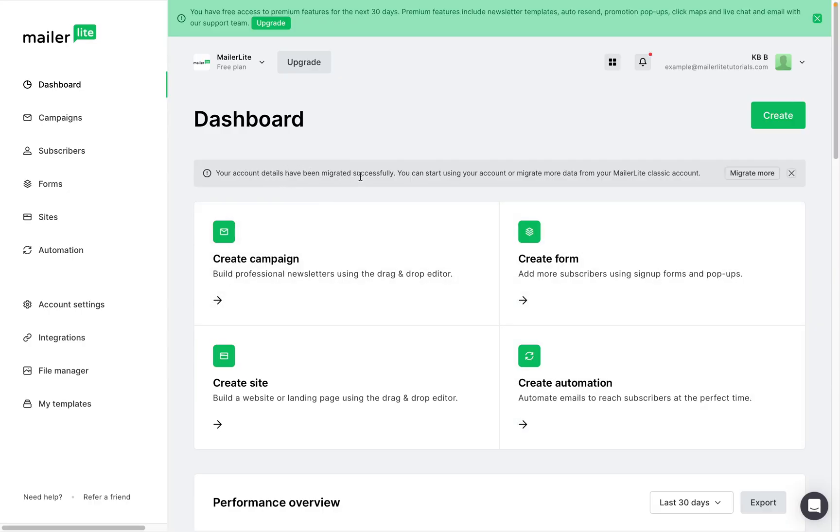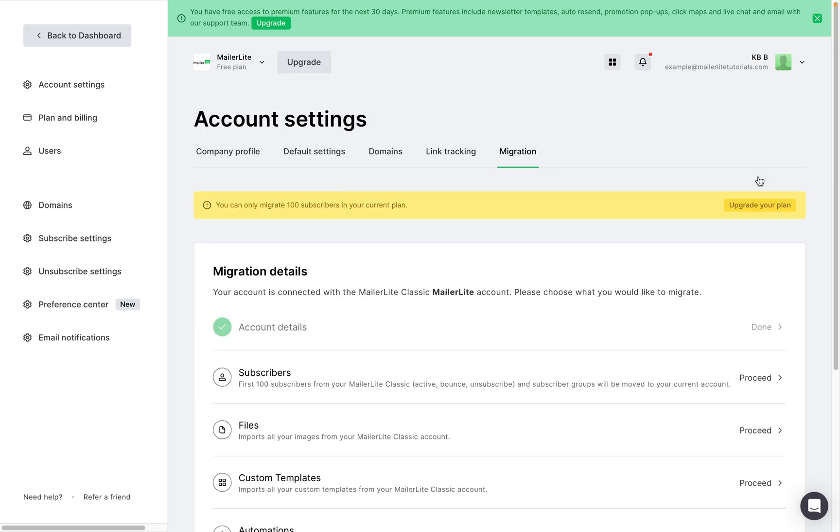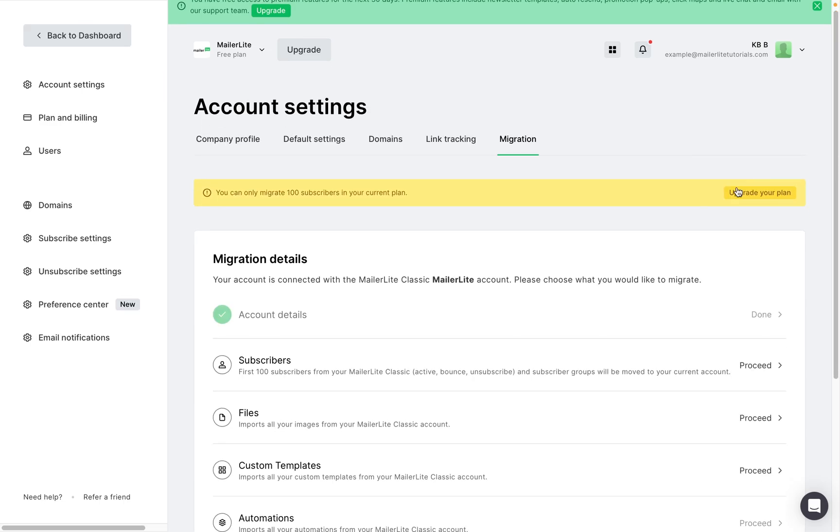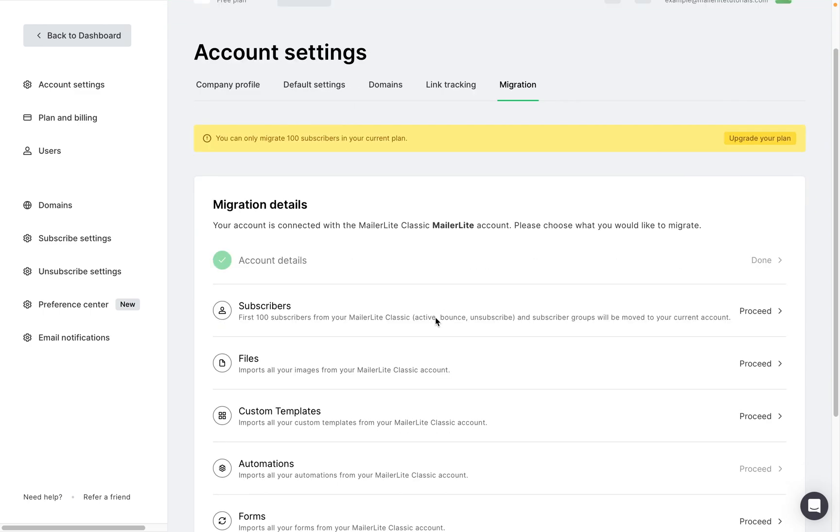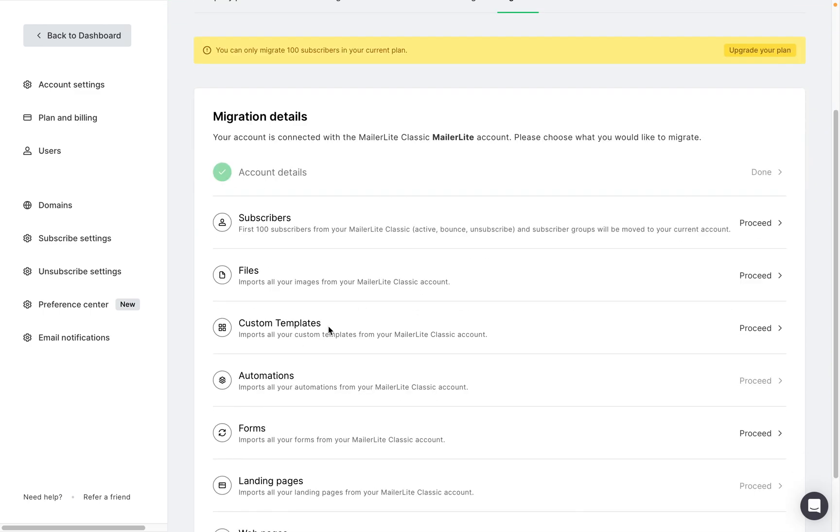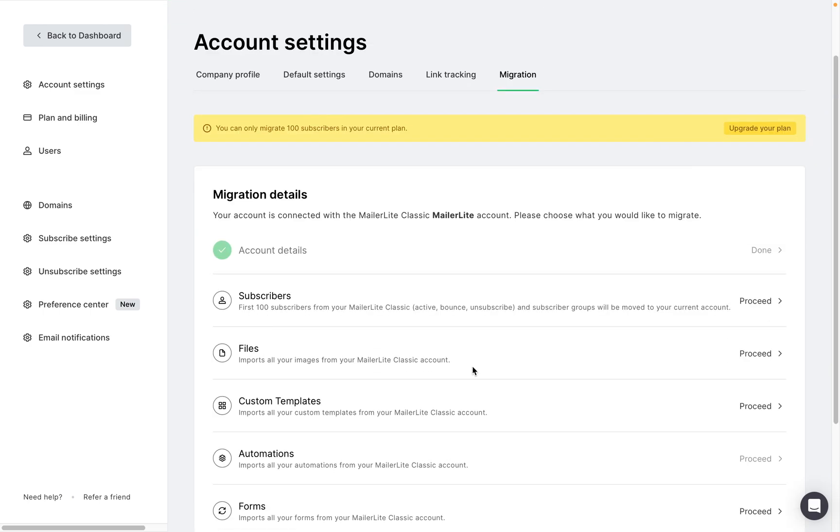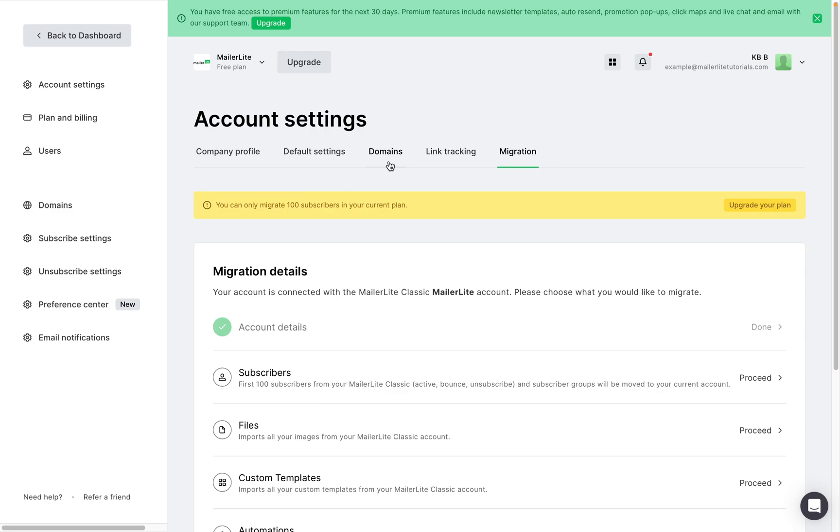So to migrate over the rest of your details click on migrate more and here we can start migrating other details such as subscribers, files, templates, automations, and more. You'll see that some account settings have already been migrated. For example, if you had any verified domains in MailerLite Classic, those should already be migrated to the new MailerLite when you use the first migration tool.